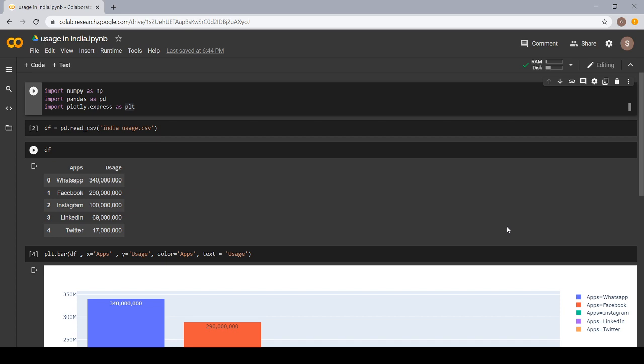Next, we have Pandas library. Pandas is a library used for data manipulation and data analysis. It is a fast, powerful, flexible and easy to use open source data analysis library.